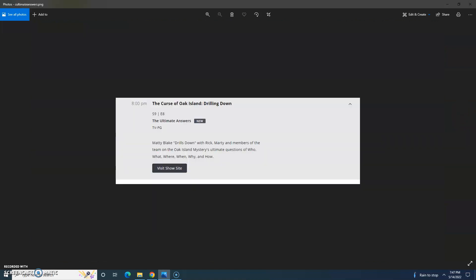Season 9 of The Curse of Oak Island is over, but there is at least one more Drilling Down companion show airing Tuesday, May 17th, called The Ultimate Answers. I will be recapping that. The synopsis is that Mattie Blake drills down with Rick, Marty, and members of the team on the Oak Island Mysteries' ultimate questions of who, what, where, when, why, and how.